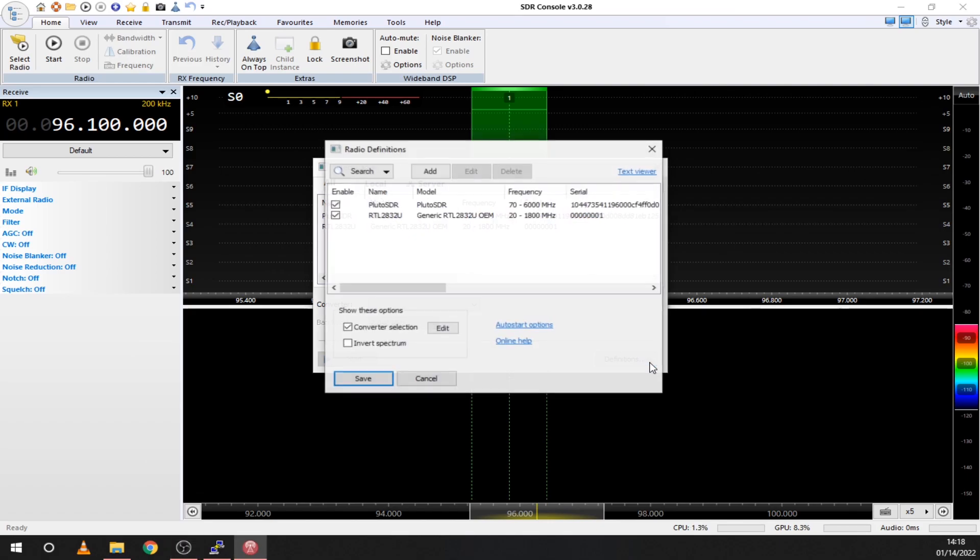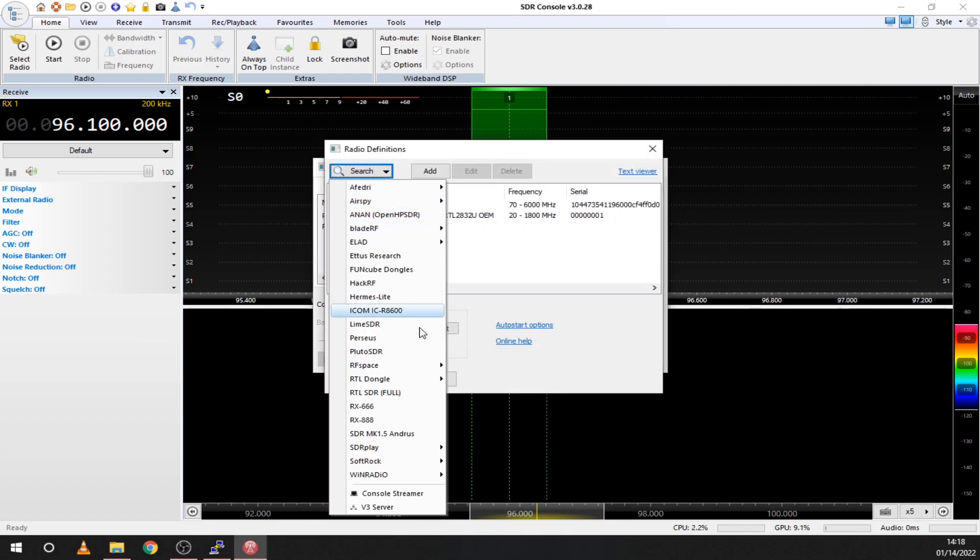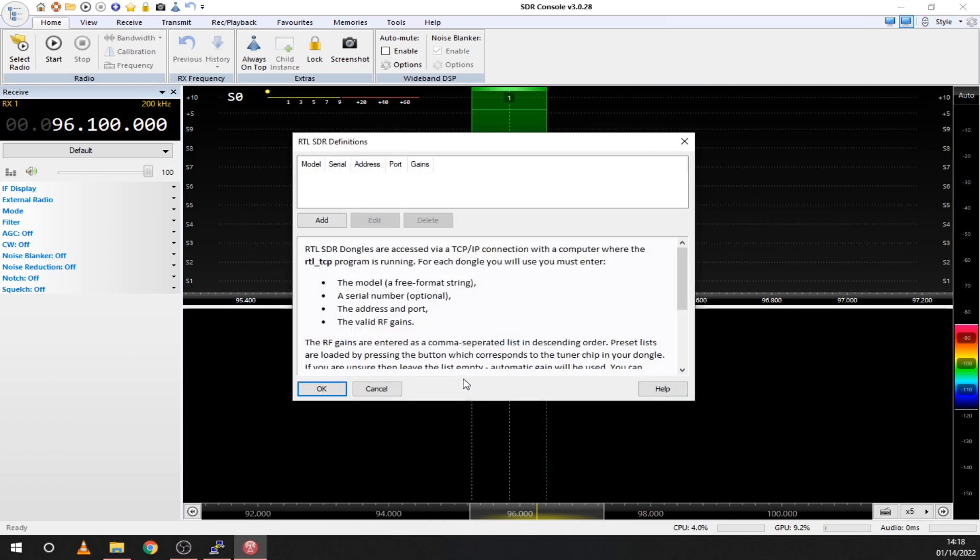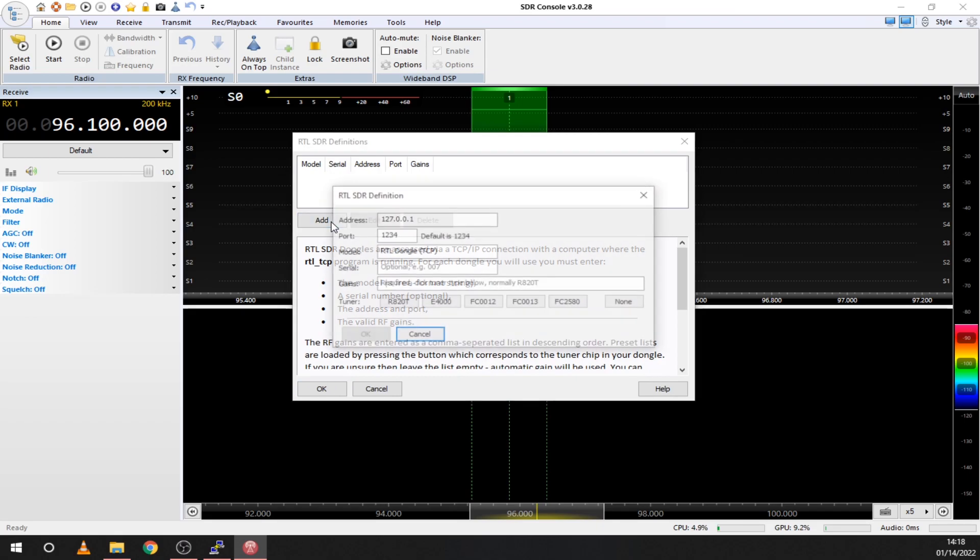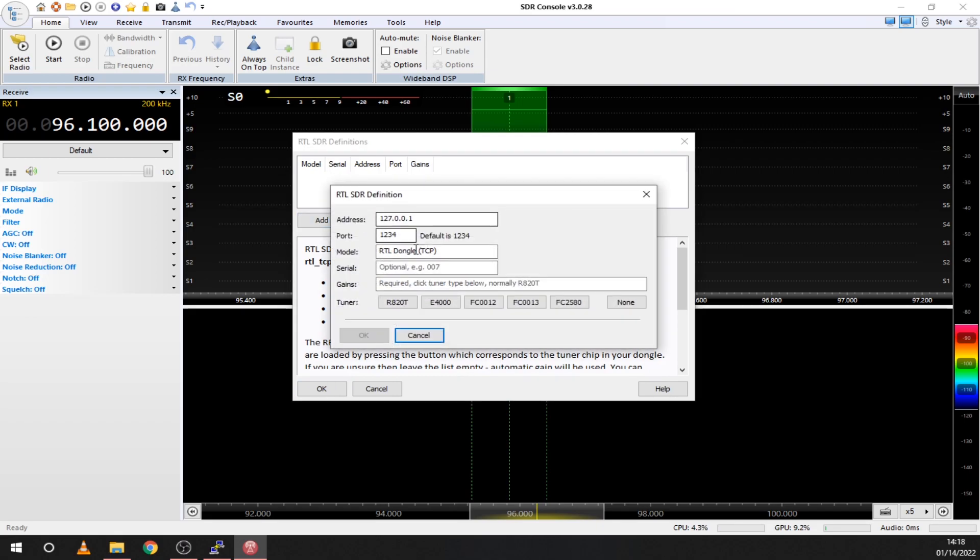In your SDR program you will need to set up your SDR as a TCP RTL dongle. Here I'm using SDR Console but other programs will support this too. Just enter your IP and you are done.